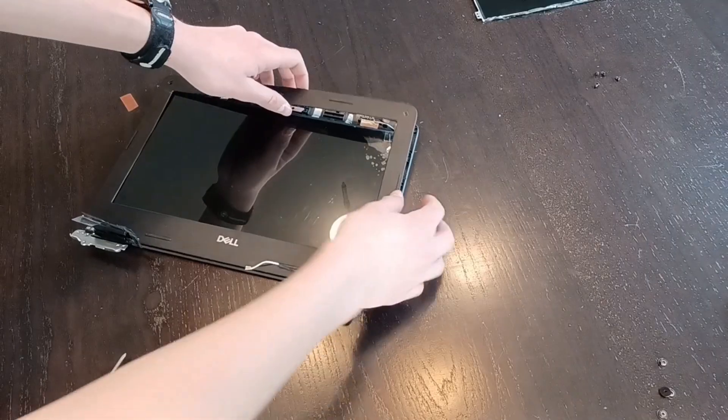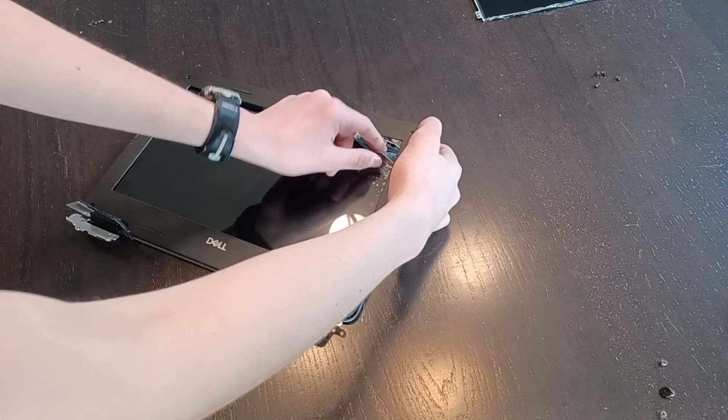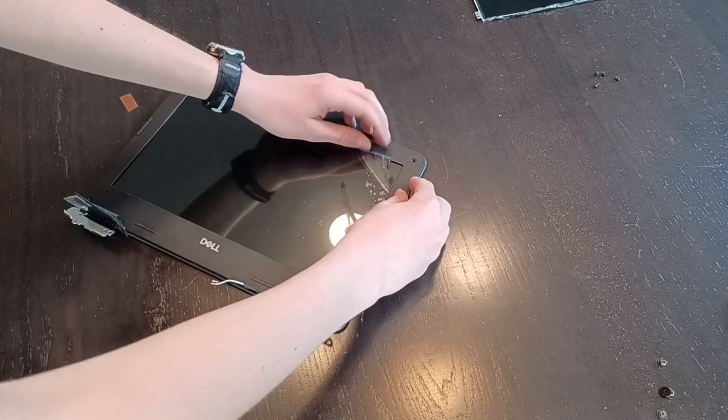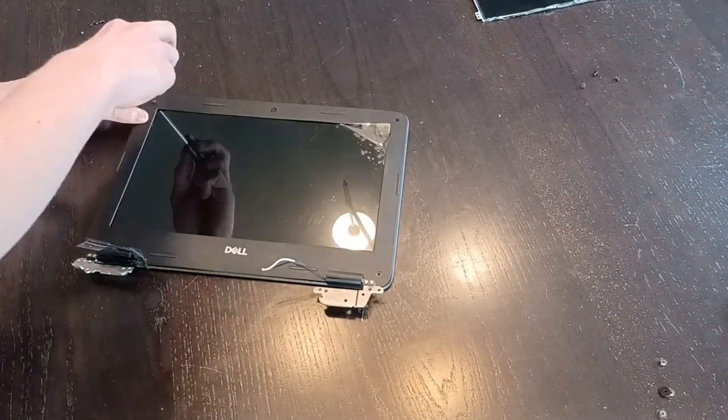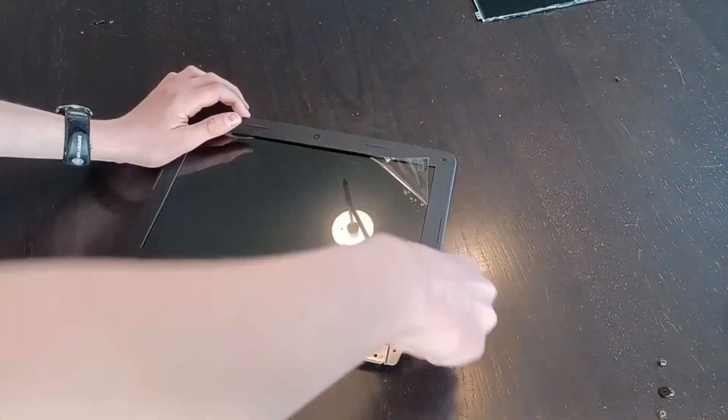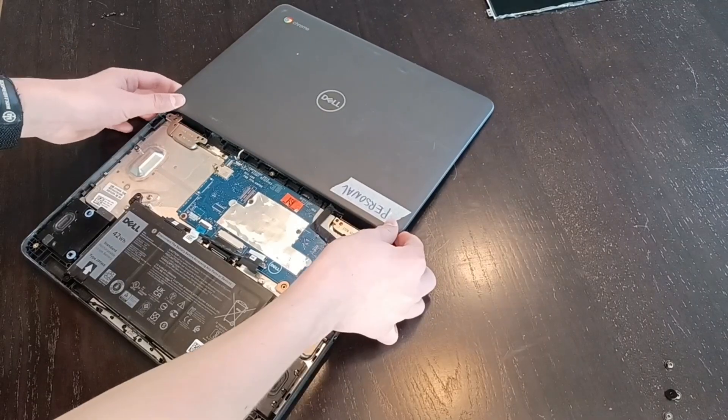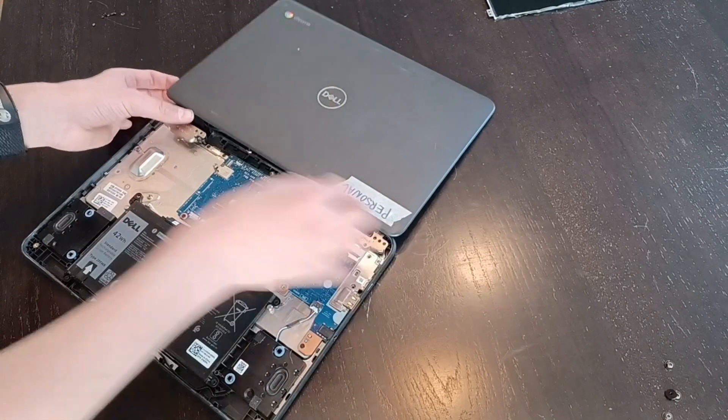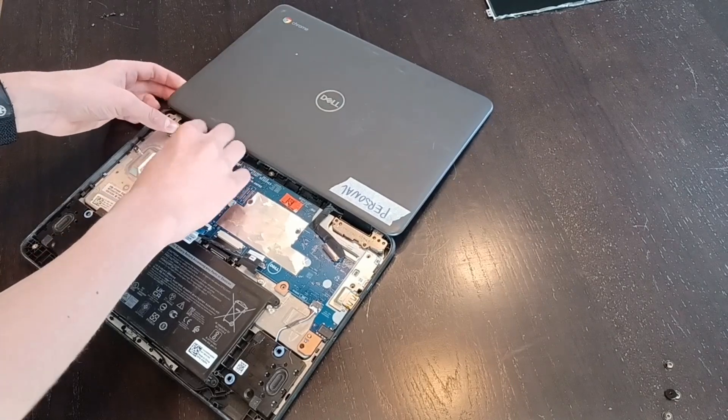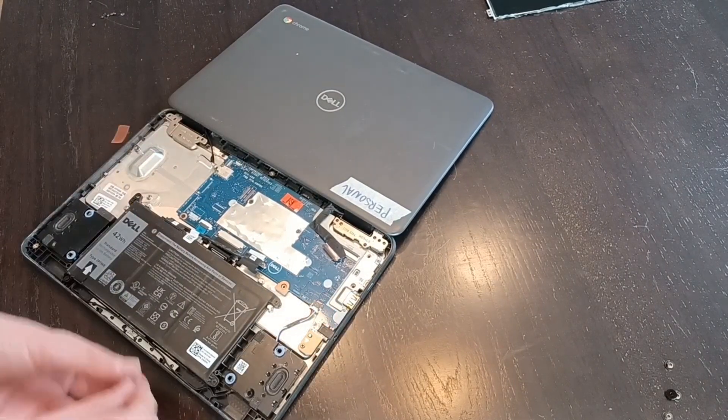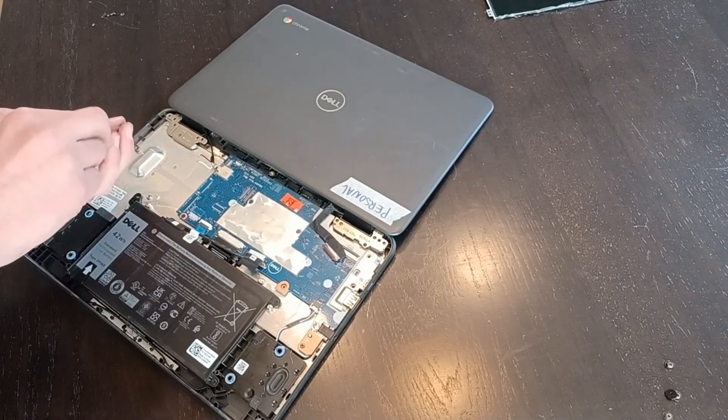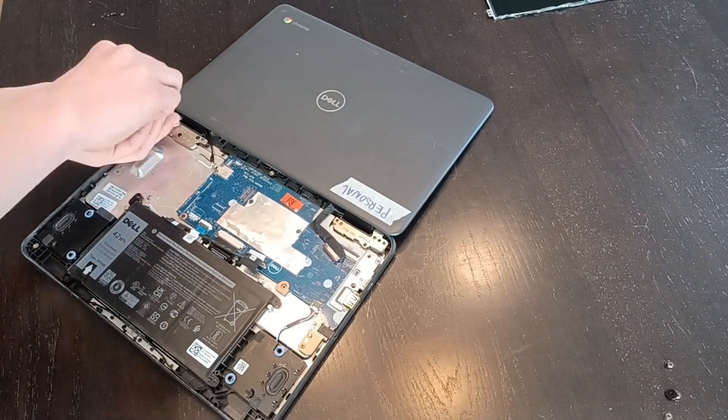If your new screen has it, remove the plastic coating from the new display. Put the screen back onto the chromebook, and face the hinges out. And screw all the hinges back down into place.